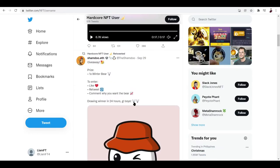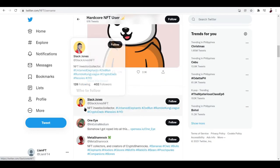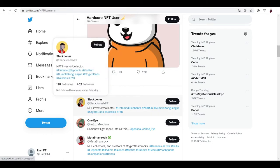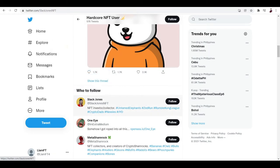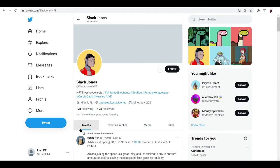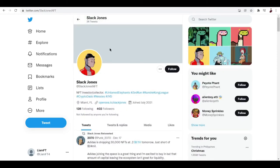We can also see some profiles here of some NFT enthusiasts. Let's go ahead and check them out, like this one, Slack Jones. So let me just go ahead and click his account. Now this is how his account looks like, really simple and he's already got like 402 followers, no cover photo as you can see here.